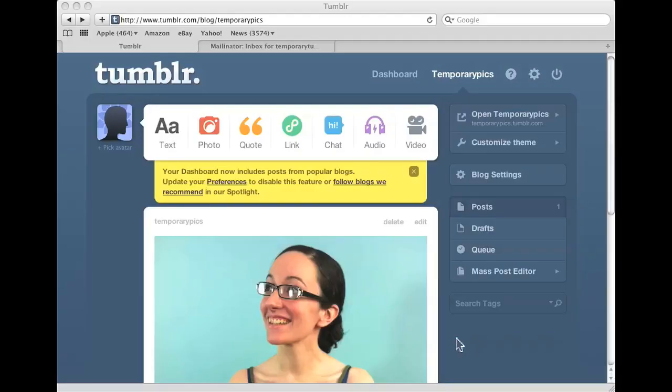So this could work on any Tumblr page. I have one temporary Tumblr page that I set up that I can show you for demonstration purposes. So you come here and I'll show you how to do it.